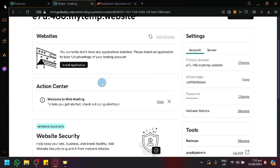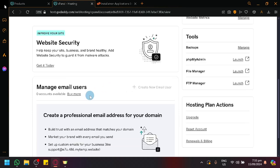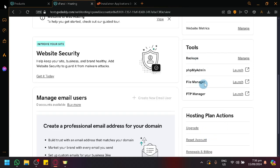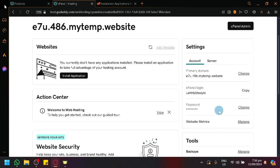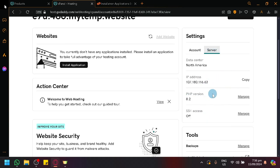You can also check out all the different information or other related information in the page that we're seeing right now. You have your website security, email users. You can even make your professional emails over here with a specific email that you want. We have your different tools. You have PHP admins, you can have backups. And of course, you have your very important account over here. You have your primary domain, you can change that if you want. You have your cPanel login, that is very important as well. You have your password, then you have your website metrics. And then over here, we have our servers as well.